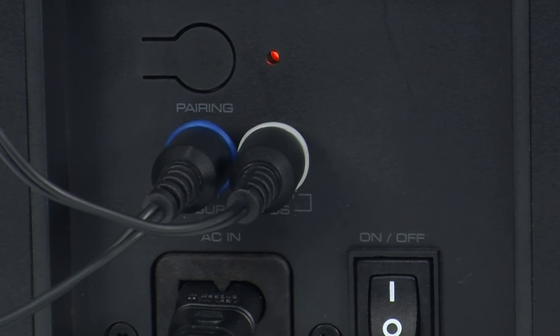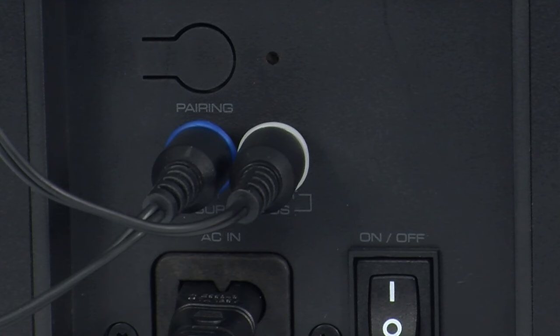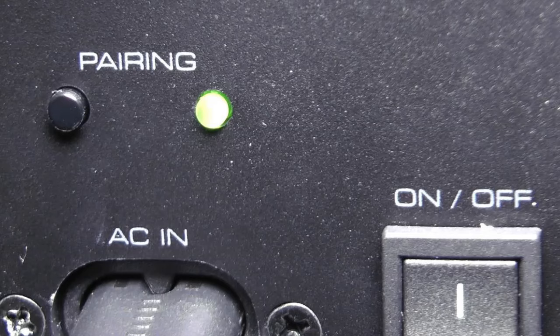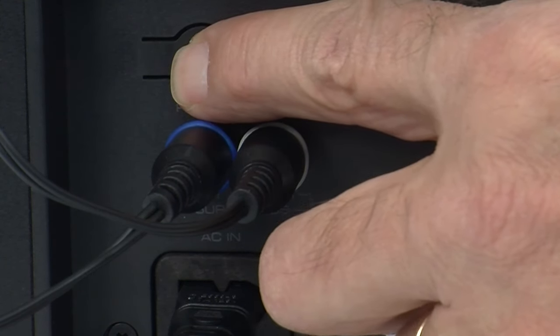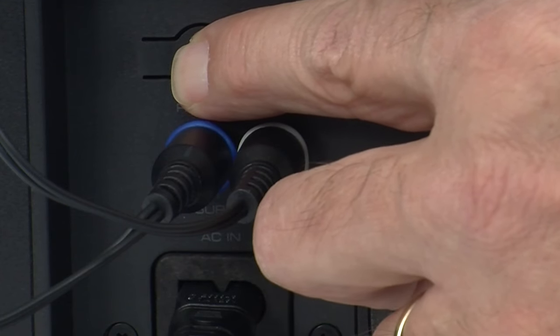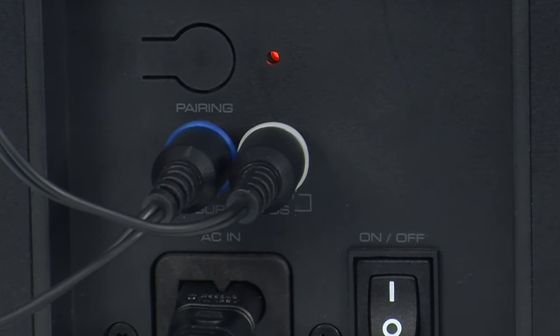Pairing means to wirelessly connect the subwoofer to the soundbar. First, confirm there's power to the subwoofer and that the power switch is in the on position. Now, locate the pairing button on the back of the subwoofer. Here's what this one looks like. Yours may look like this. Press and hold the pairing button on the back of the subwoofer for 5 seconds. The LED on the back of the subwoofer will begin to blink.